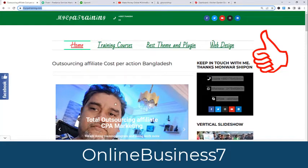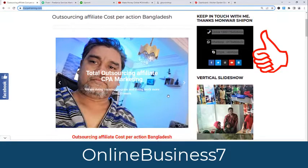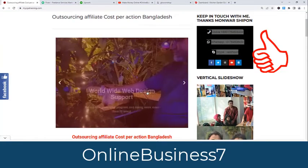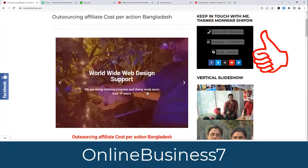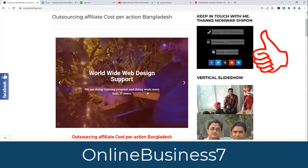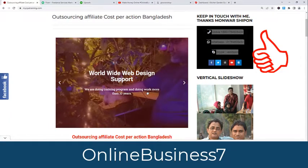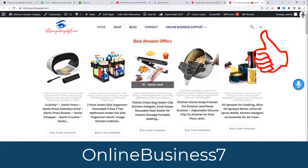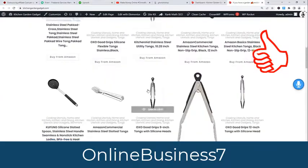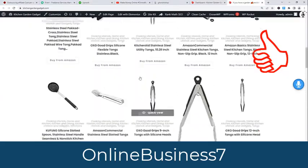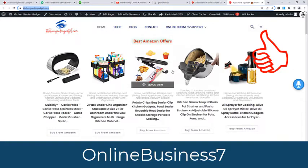Hi viewers, Monar Shippon here. In this tutorial I will show you how you can make an automatic website for Amazon affiliate marketing. It's an easy procedure — you just have to make a website like this one, kitchengardengadget.com, which is an automatic website I am showing you.